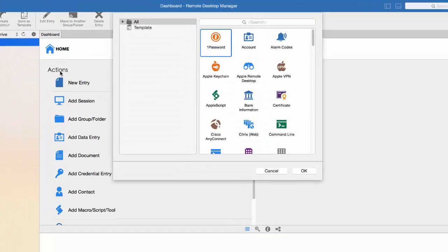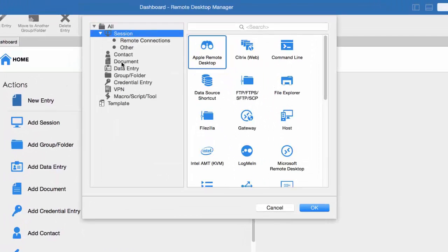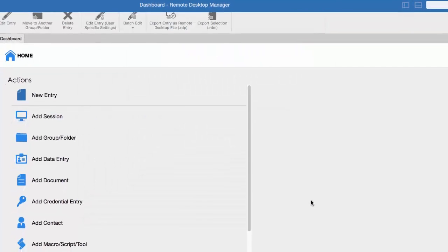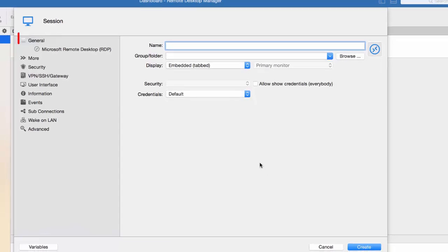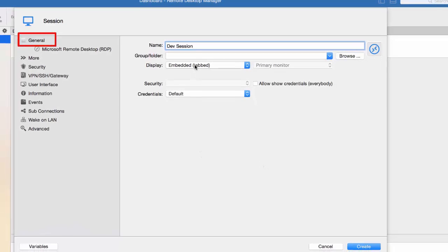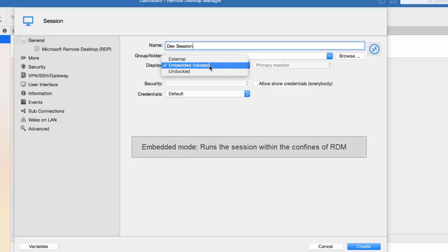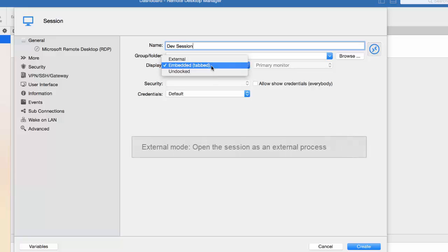Now, let's create a session. We support multiple remoting sessions. Let's select an RDP session. In the General tab, enter the name of your session. You can then decide to run your session in an embedded tab, which runs the session within the confines of the RDM window and displays a tab at the top of the window.